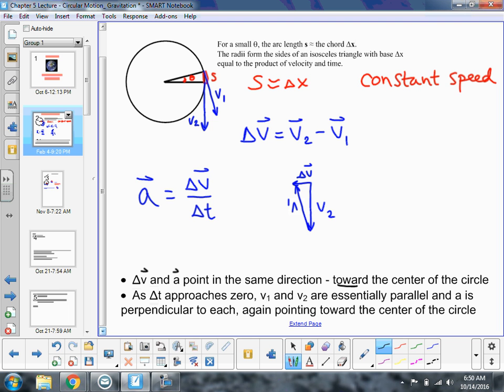And then as delta T approaches zero, so we're thinking about very, very small delta thetas where delta T is very small, V1 and V2 are essentially parallel, and acceleration is perpendicular to each one — V1 and V2 — pointing towards the center of the circle.